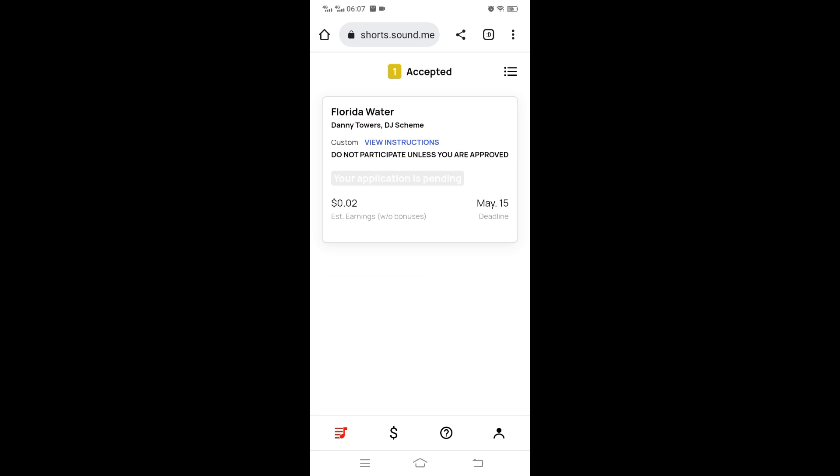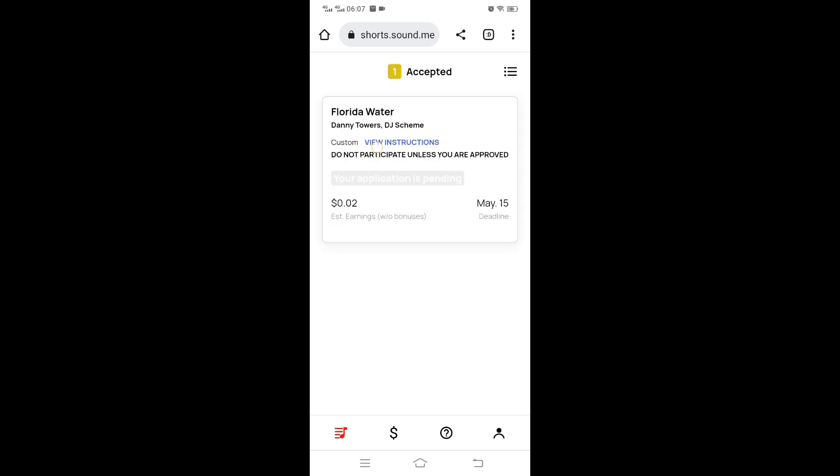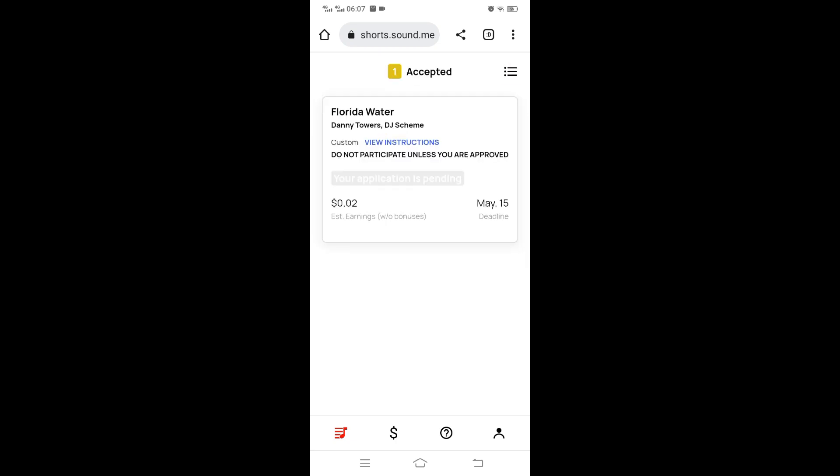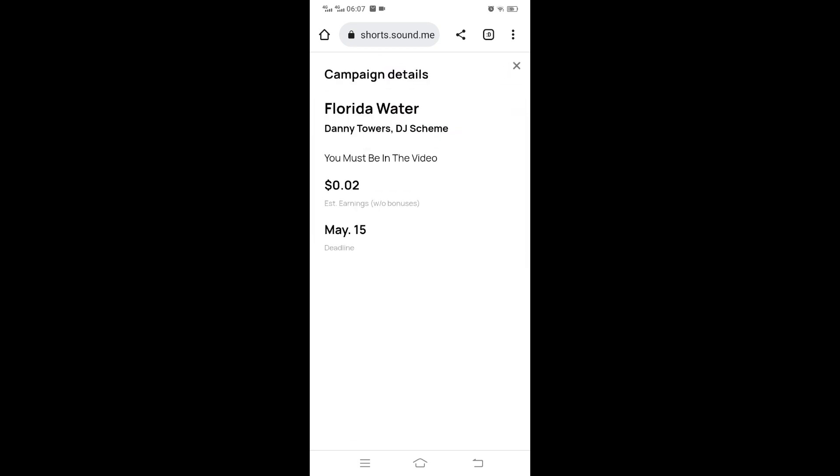If yours is also pending, you can wait or decline to remove it. This being the first one, you can wait and see what happens. You have the earnings and the deadline, the date you need to have submitted. So if we go back and refresh, we have it in the accepted. I'm refreshing to see if I can get more campaigns.